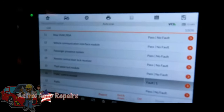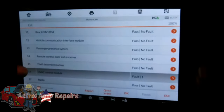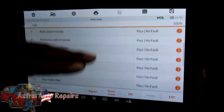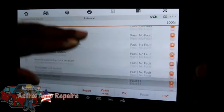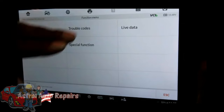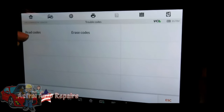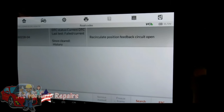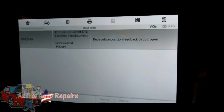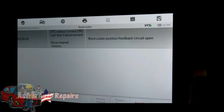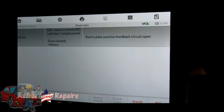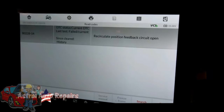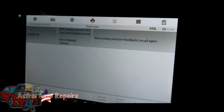Alright guys, we wrote them down and cleared all the codes. For our HVAC system, one code came right back — that's a hard code. Everything else is gone. We got a B0228, circulate position feedback circuit open. That would definitely cause it because when it's recirculating the air it constantly keeps it cool. But we're not addressing that right now.